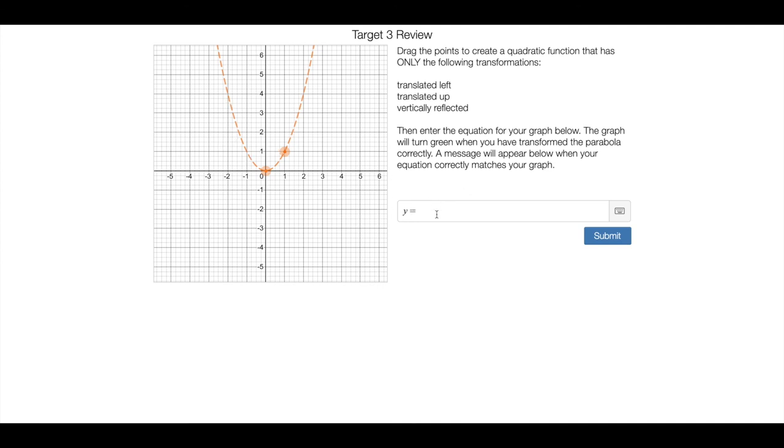And then no matter where you move the graph, if your equation matches the graph that you came up with, there'll be a little message telling you that it worked. So a little like self-check for you.